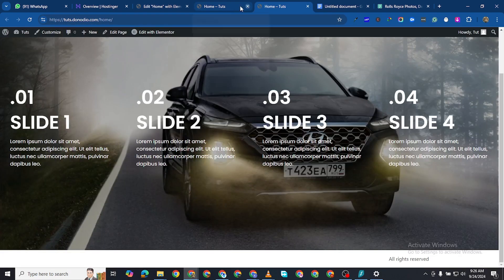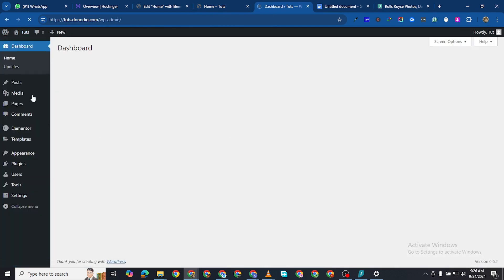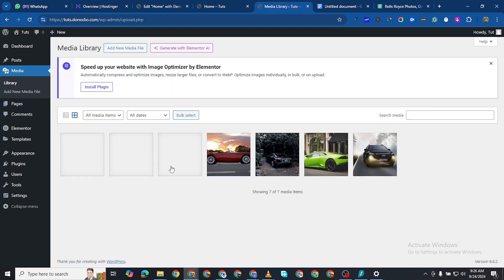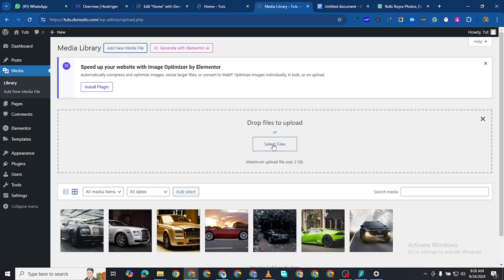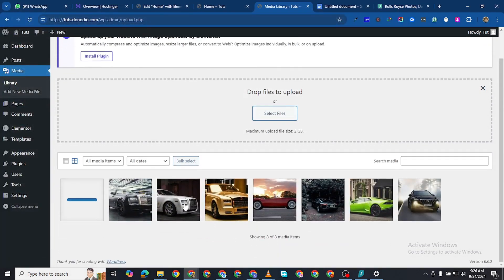I've uploaded all my pictures. Let me come back to my dashboard — I have three Rolls-Royce pictures here and one is missing. Let me search for it. I think this is the one that is missing. Now I have all the pictures of my Rolls-Royces.